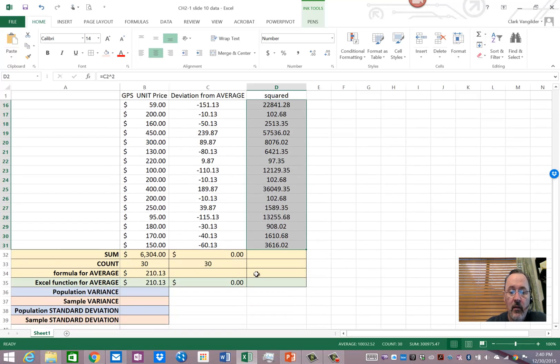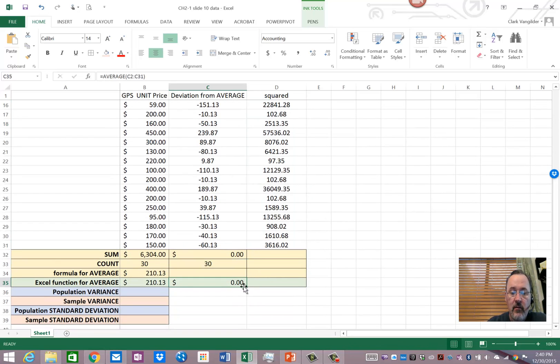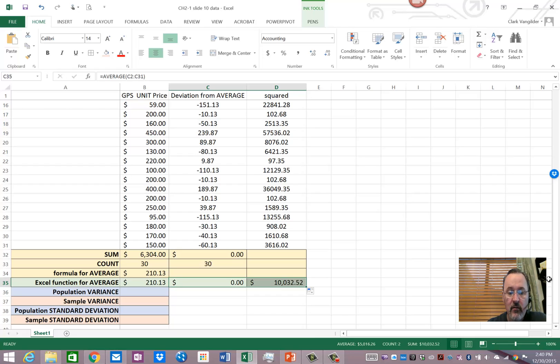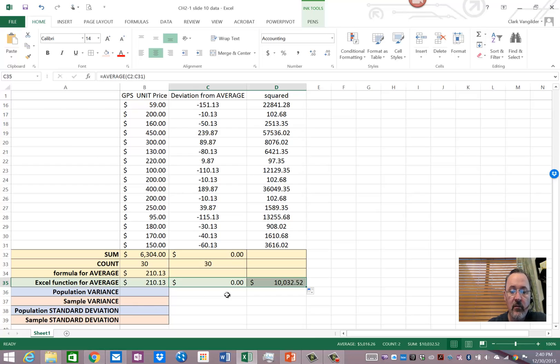And so, let's see what comes of that. So, of $10,032.52 or squared dollars, which is just a strange thing altogether. So, that's essentially what we get by adding up all of those things and dividing by them.